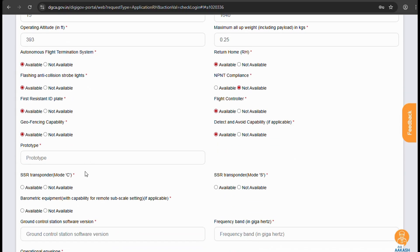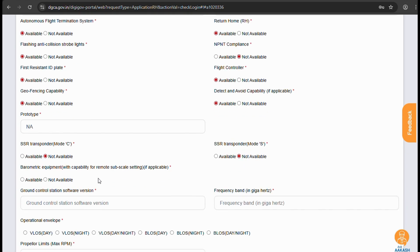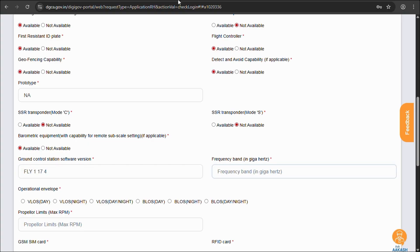On to the next. You won't be getting any transponders in this drone, that can be different video overall. Regarding barometric equipment, do we have it? The answer is yes, that's how we detect altitude changes. Ground control station software and frequency band. Of course no symbols over here.